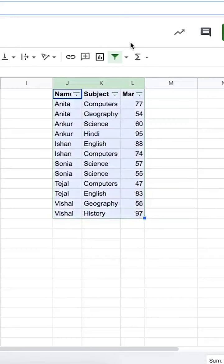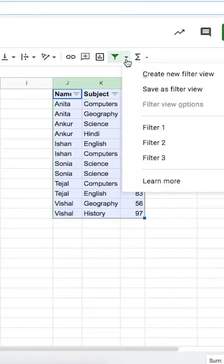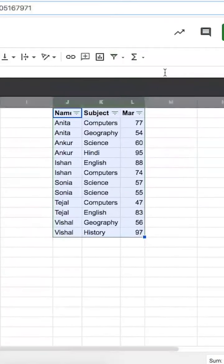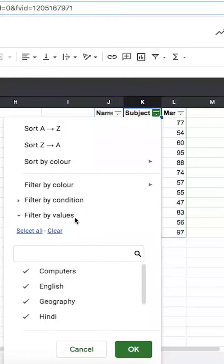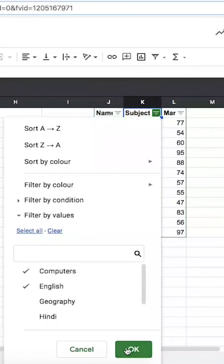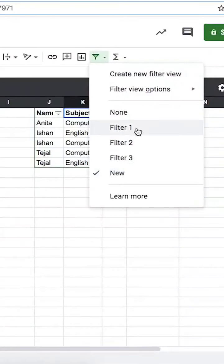On Google Sheets, sometimes you have multiple users on the same sheet. It can be a little impolite to use filters because it affects how the sheet appears to the other users as well. For this situation, you can use filter views, which allow you to create a filter view just for yourself — meanwhile, the other users will see the sheet as though it wasn't filtered. You can also save different filter views and come back to them later.